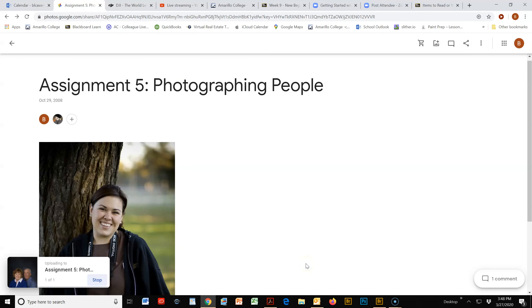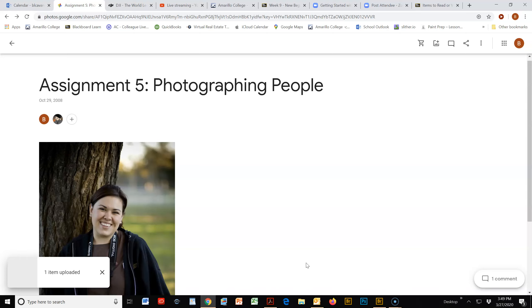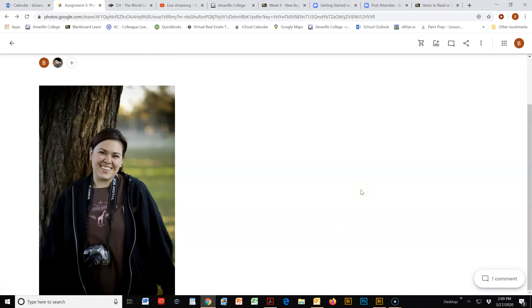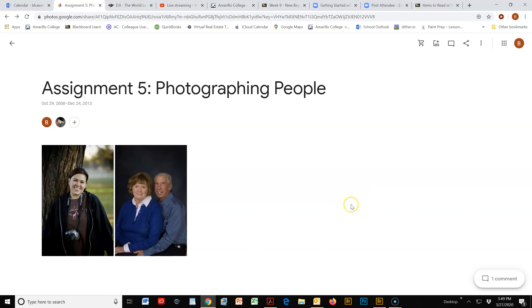going to upload that photo into the album itself, and it should be where everybody will be able to see and view those photos in just a second. So there we go, we'll see them here.